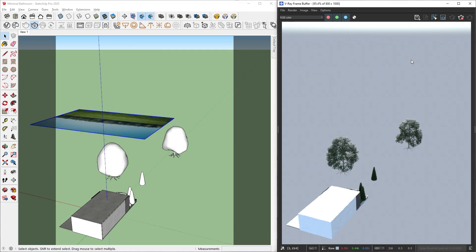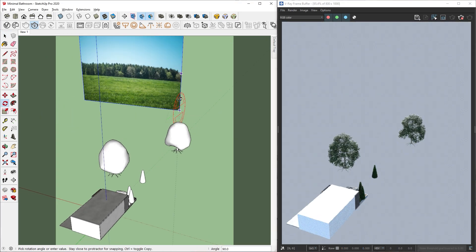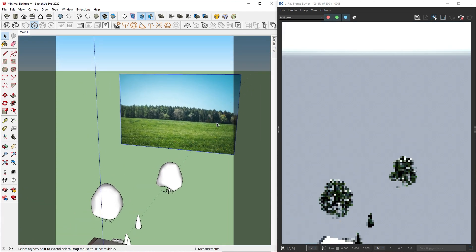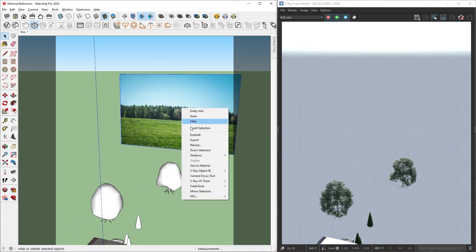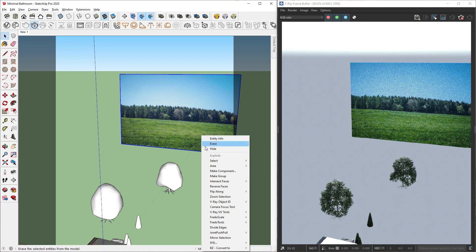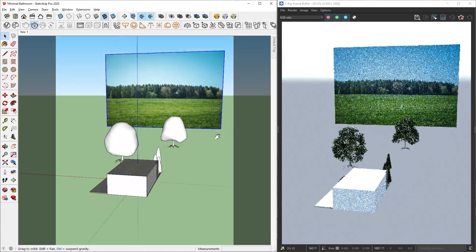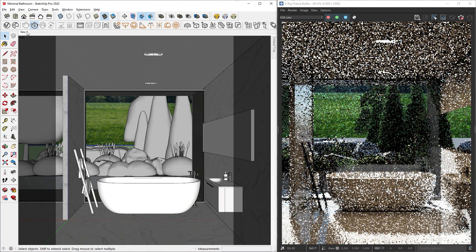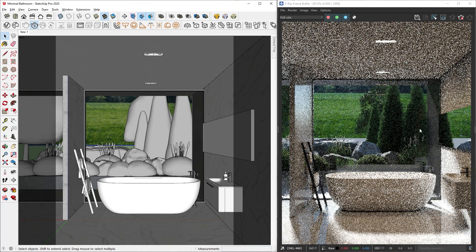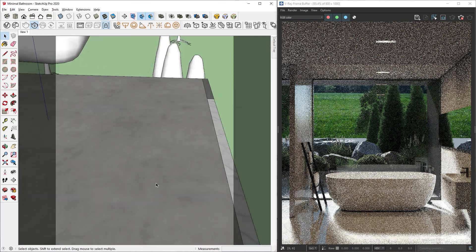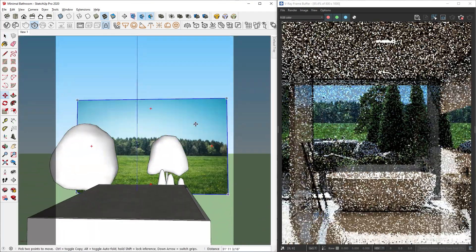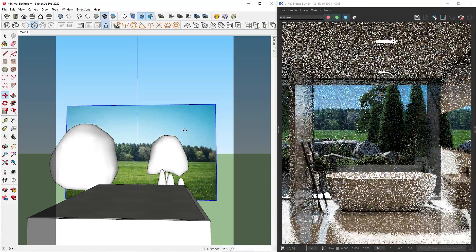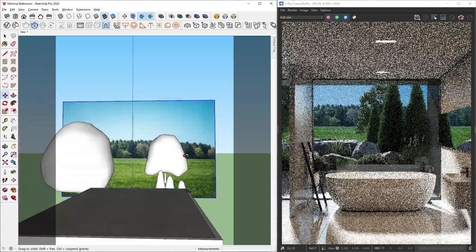Now we can rotate, position, and scale it. However, you can see that it's not showing in the render. To fix this, we need to explode the image. Then we can make it into a group again to keep our model organized. Now let's go back to our main view. Then let's lock the render viewport using this button. This will allow us to move around in SketchUp while adjusting the background position without changing the position of the render window.